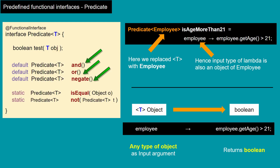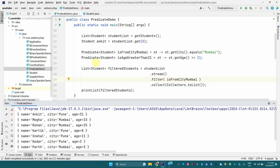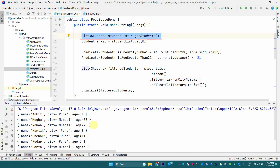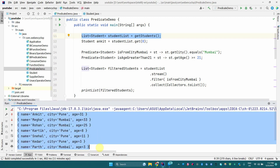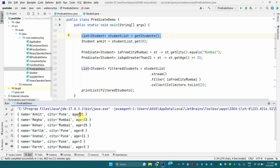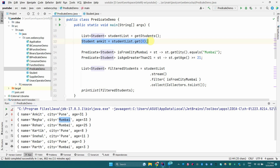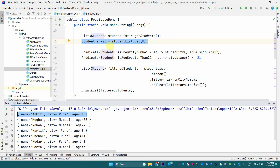In the Predicate interface we have three default methods and two static methods. The default methods are 'and', 'or', and 'negate', and the static methods are 'isEqual' and 'not'. Now consider this example: we have a list of students containing seven students, each with a name, city, and age. A few are from Pune city and a few from Mumbai. We save the student at index zero — Ankit — for future reference.